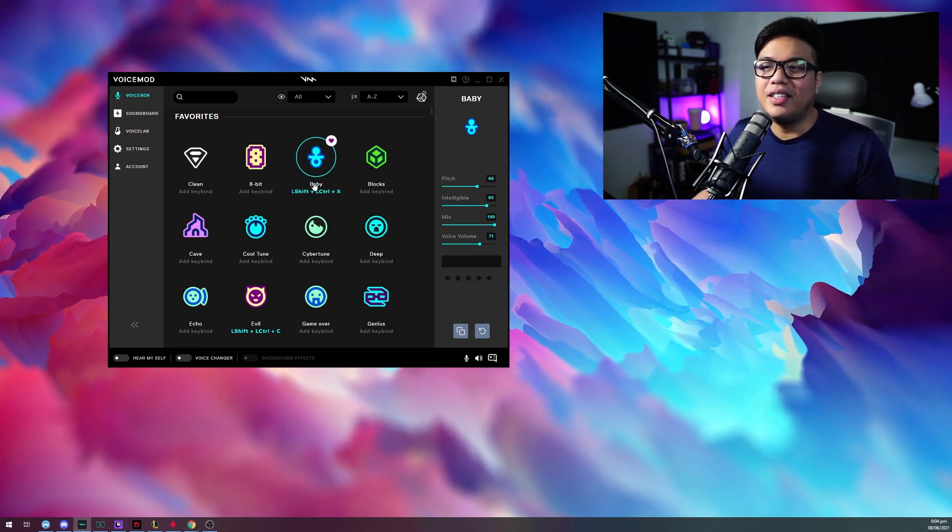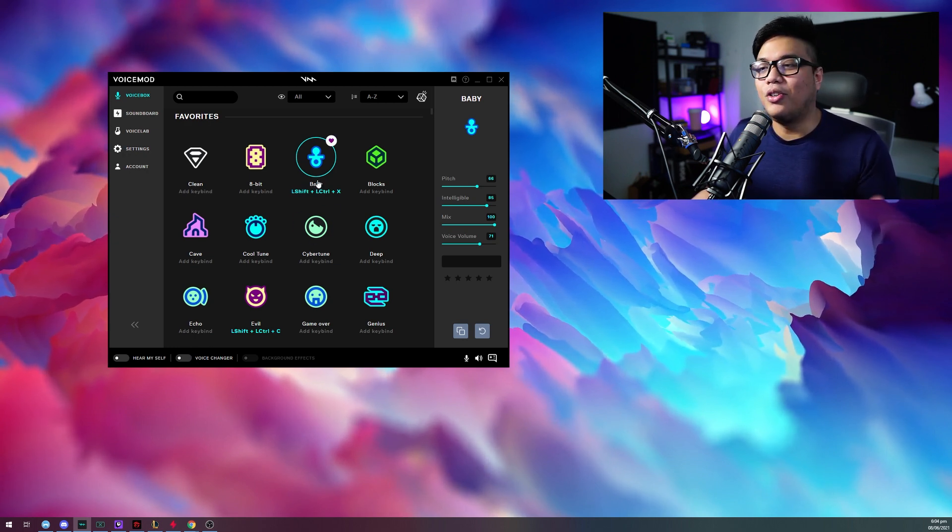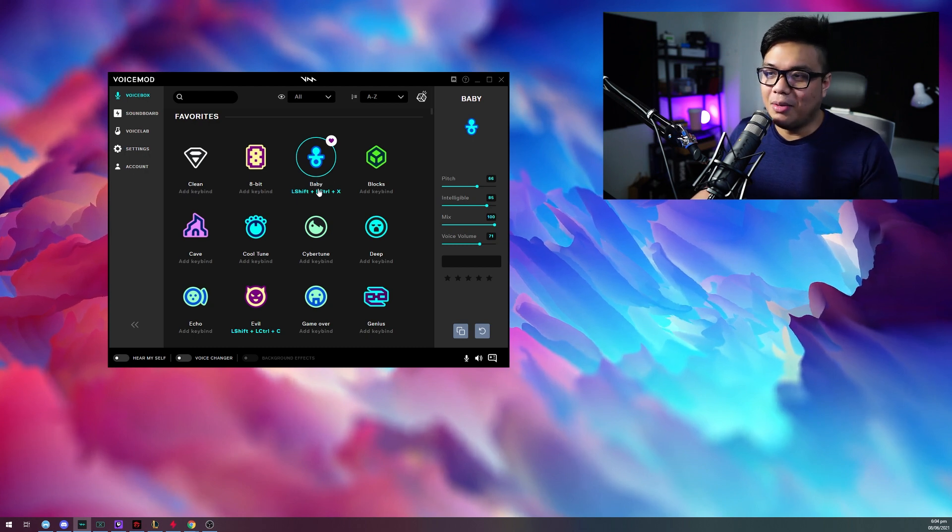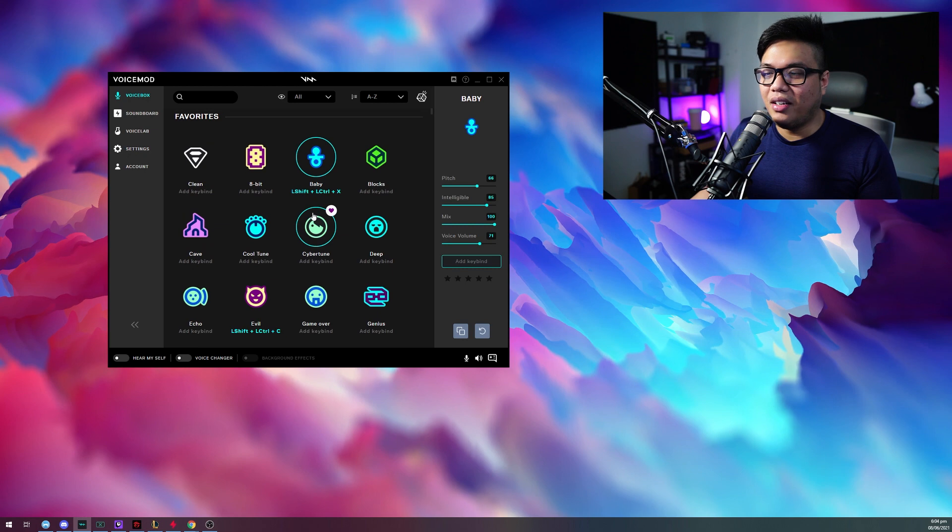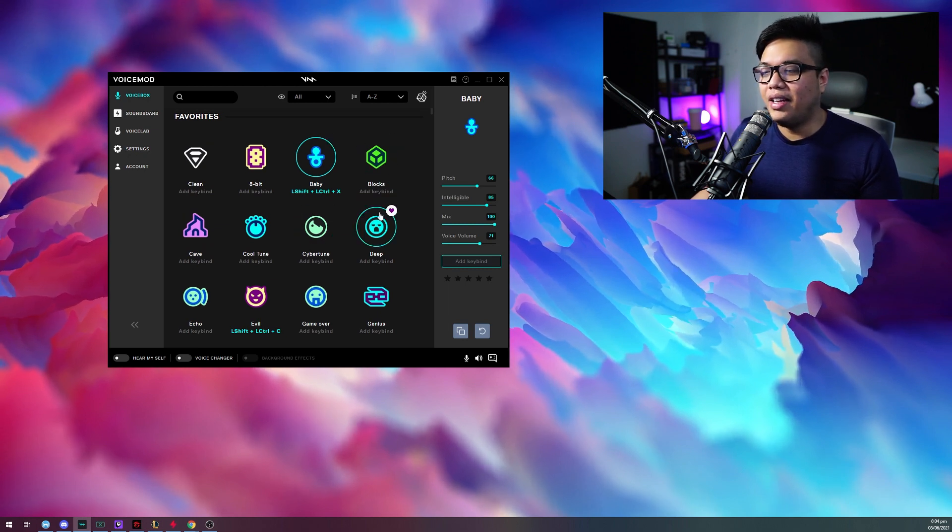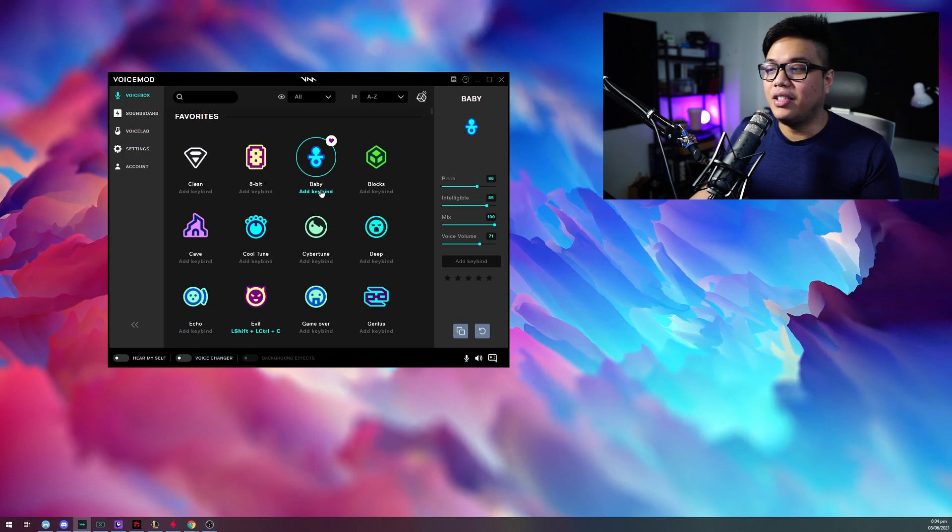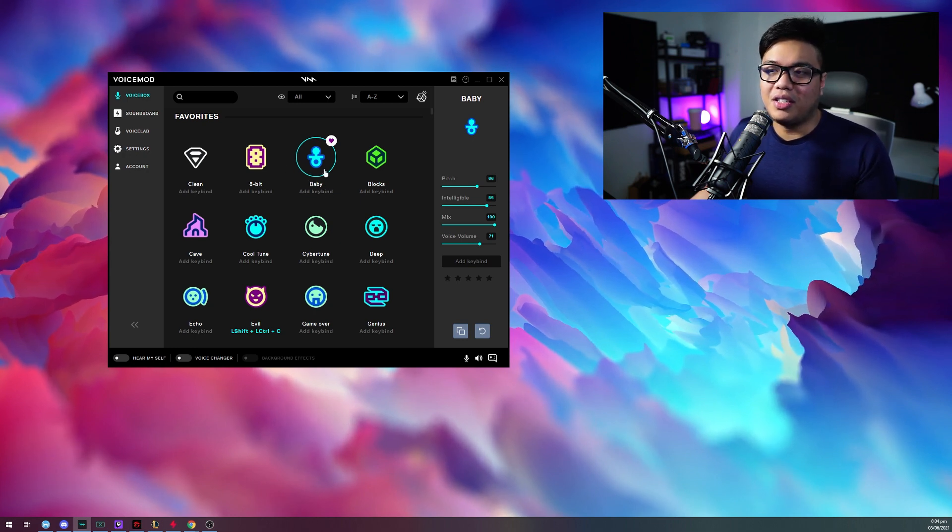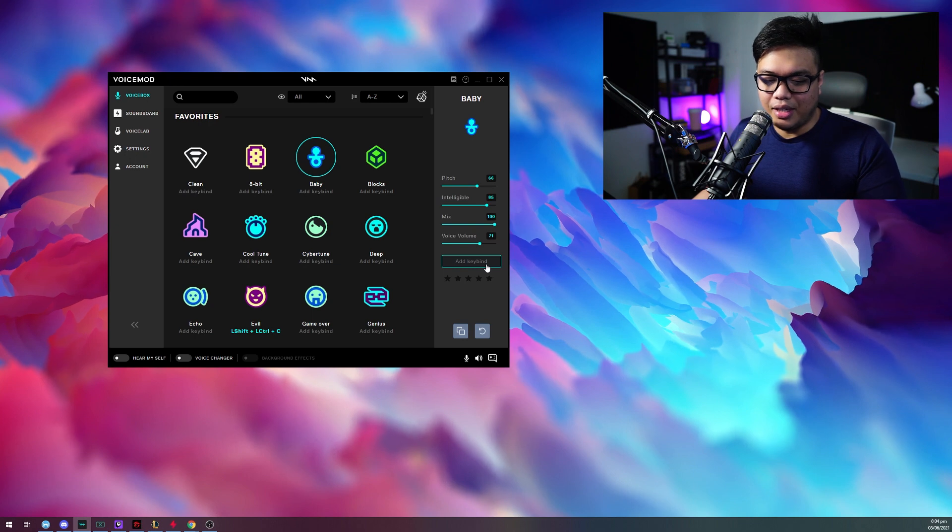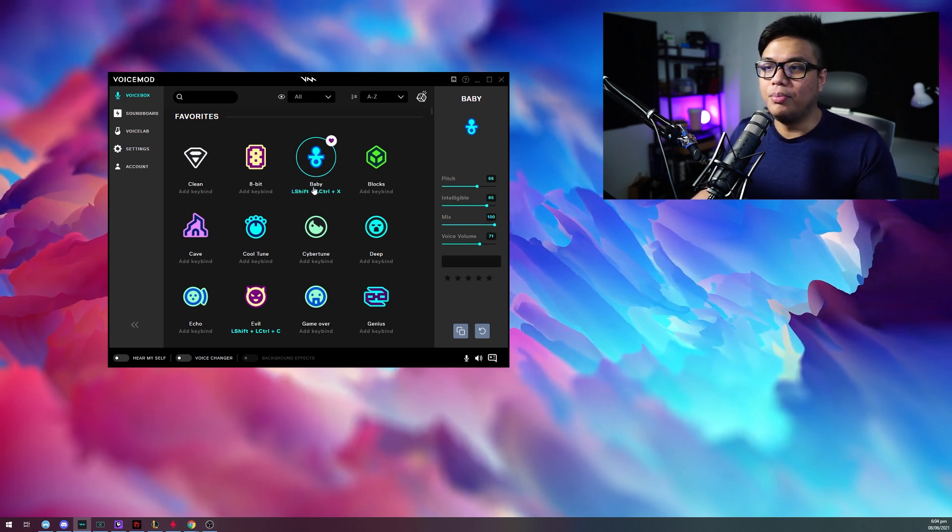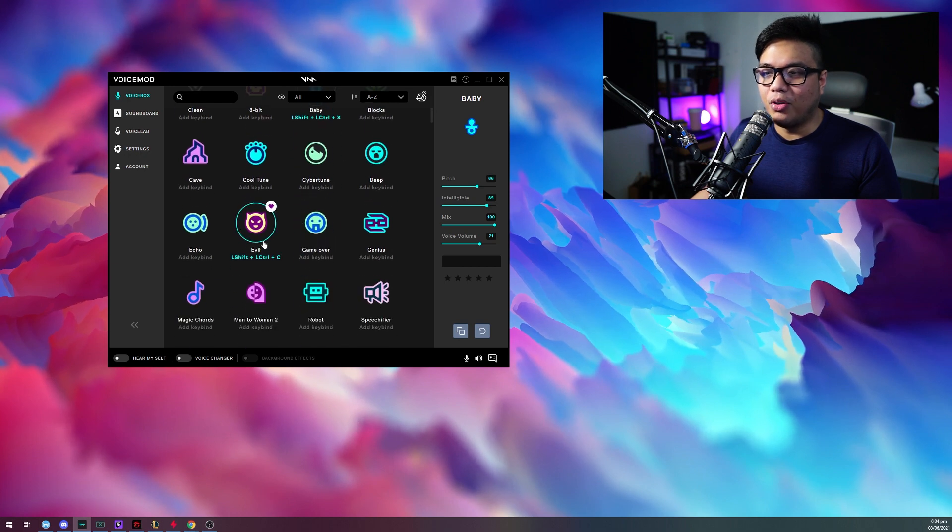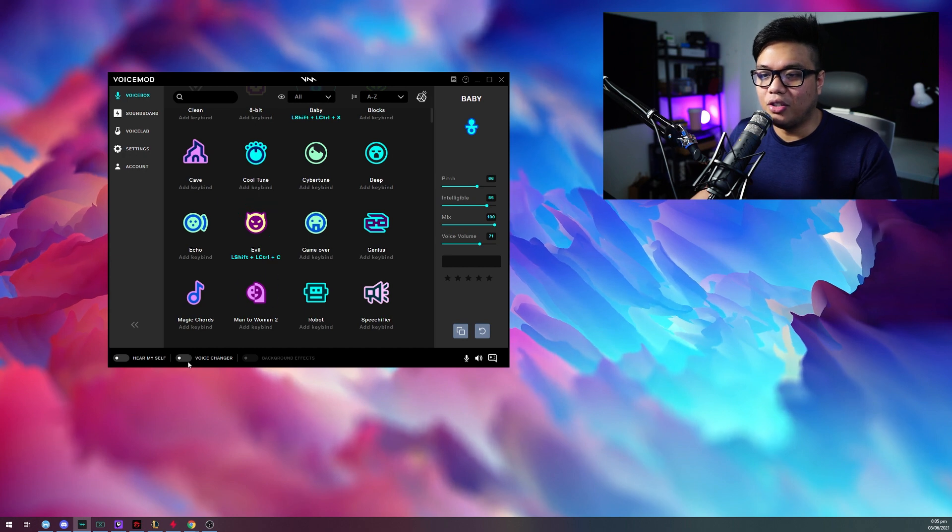The cool thing here is that you can even change the different types of keybinds for this. Now, for example, baby, I already have a set keybind here. That's left shift, left control, and X. Let us actually remove the keybind and rebind it here. So the only thing you need to do is click baby, click add keybind, and go left shift, left control, and then X. Boom! Now it's set up. And I've also set up different profiles already, or at least I've set up the keybinds for different profiles. So let's hear it.